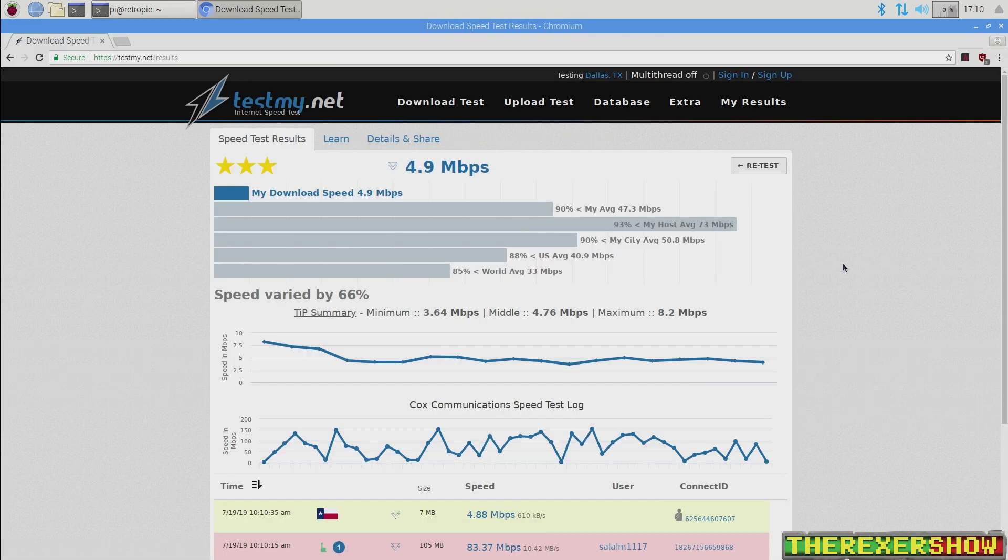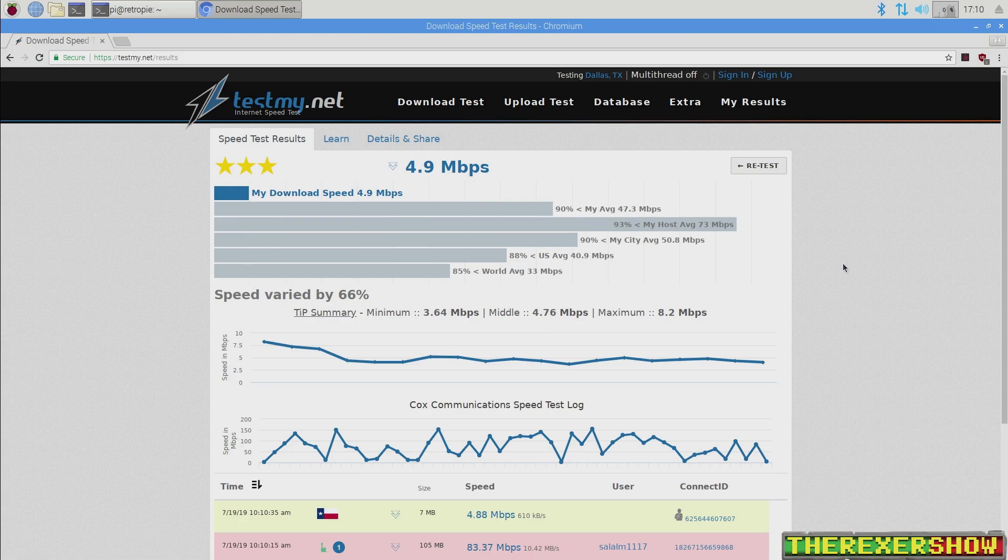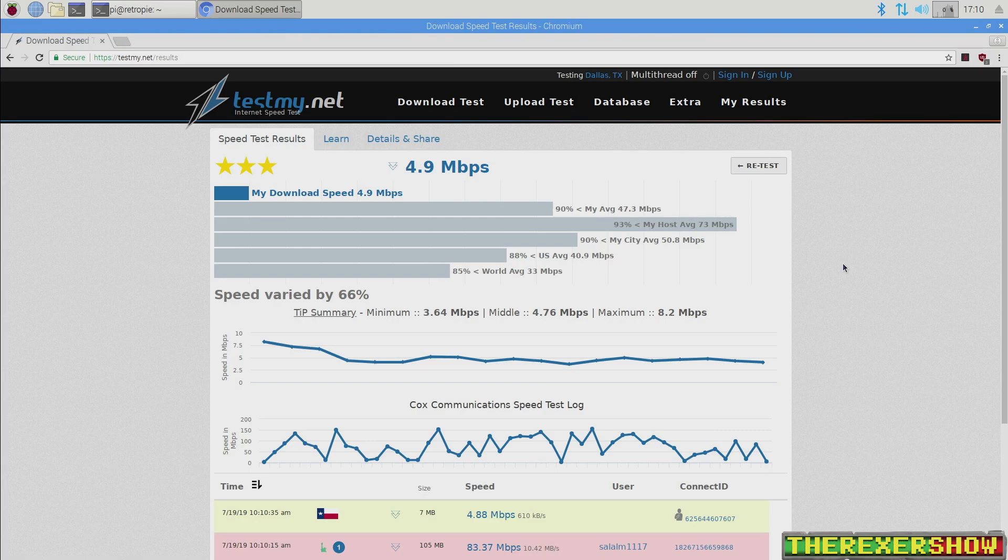Here are the results from the testmy.net. And I wanted to run this because I'm going to run it for the Pi 4 as well so you can get a comparison. I'm not an expert on all these graphs and variables and statistics on here. But it was interesting,